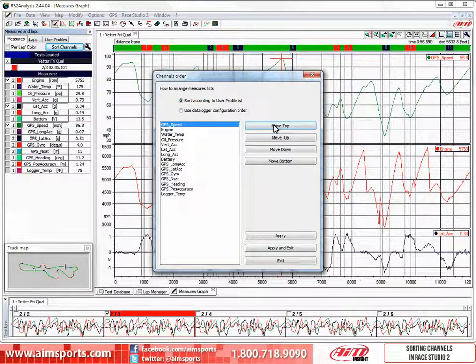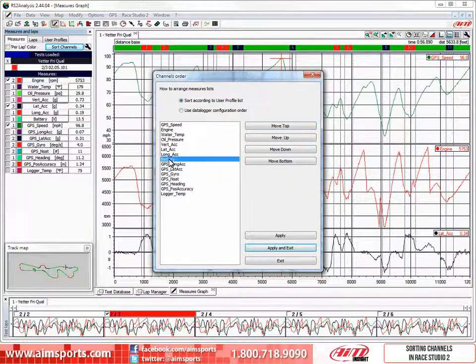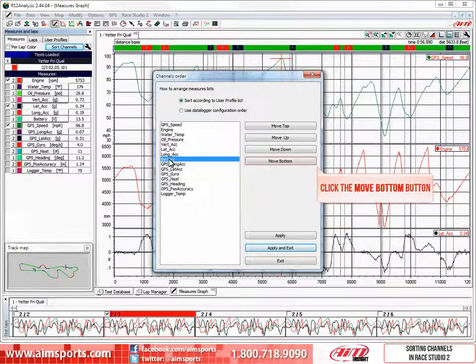We also wanted to move the battery channel to the bottom of the list. We do that by first selecting the battery channel, then clicking on the Move Bottom button.